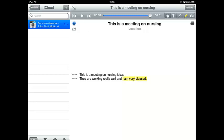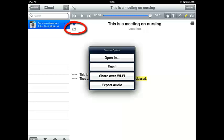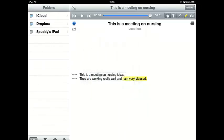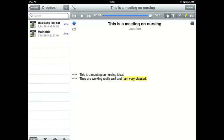Also if you click this little button here you can choose to open it in certain applications. You can even email it to yourself if you want, or share over Wi-Fi which I showed you. I'll just export as an audio file. Now if I click top left hand corner folders, so you can send it to iCloud or Dropbox even. And there you go.